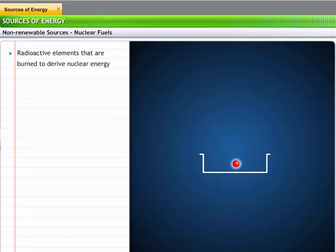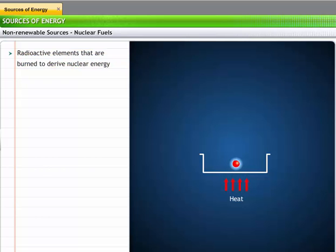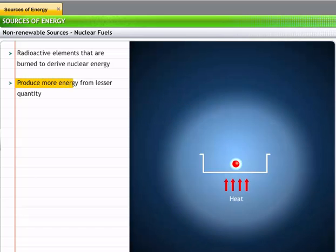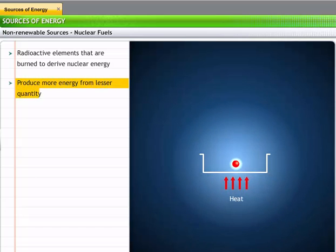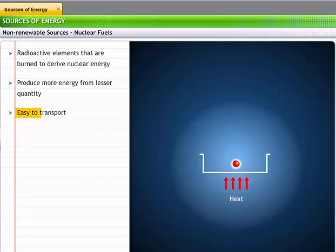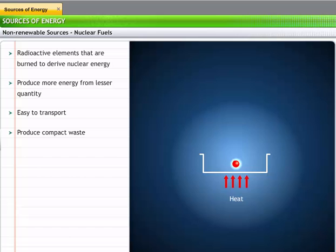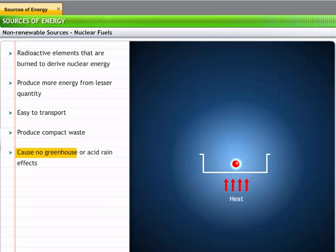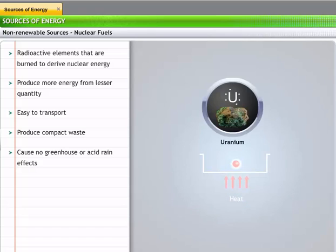Nuclear fuels are radioactive elements that are burned to derive nuclear energy. Compared to fossil fuels, nuclear fuels can generate a huge amount of energy from a small quantity, are easy to transport, produce compact waste, and do not cause greenhouse or acid rain effects. Uranium is the most commonly used nuclear fuel for the generation of electricity.